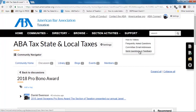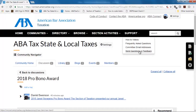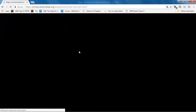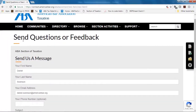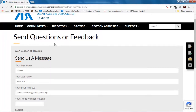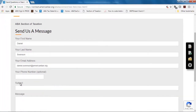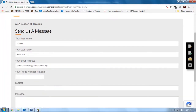And if you have any comments, feedback, or questions, feel free to just click on this link, send us a note, and we'll get back to you as soon as we can. Excellent, thank you very much.